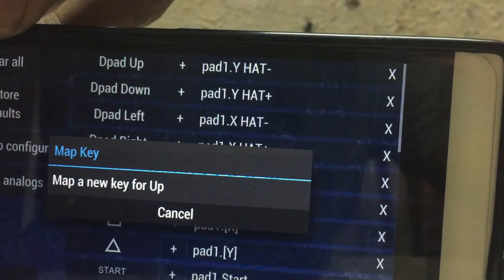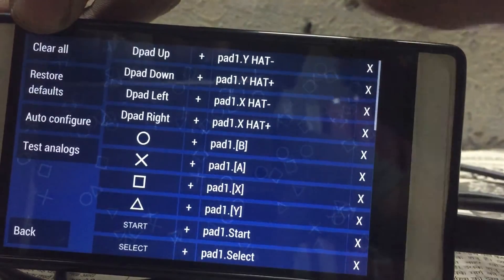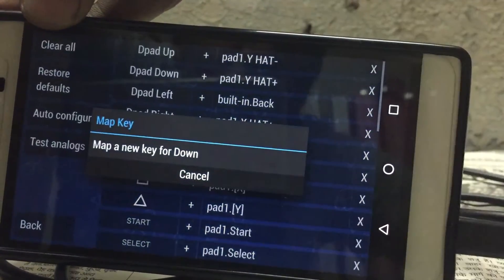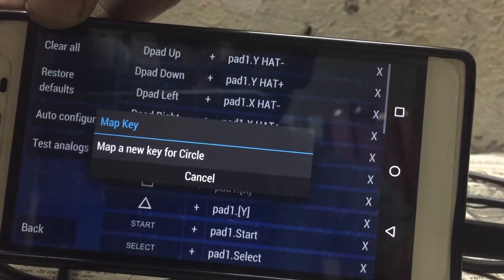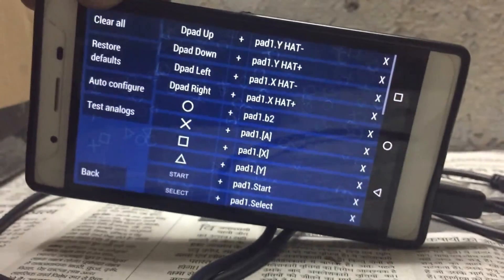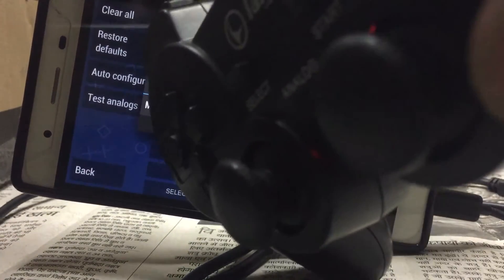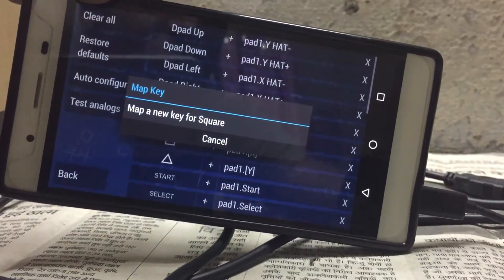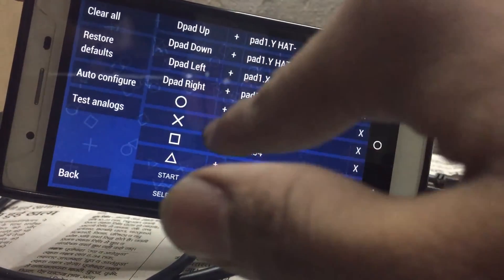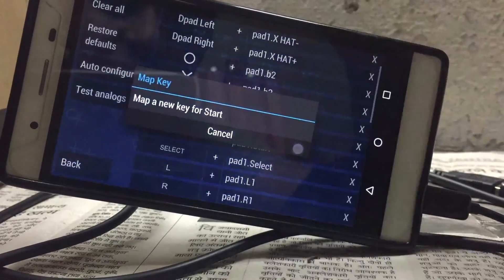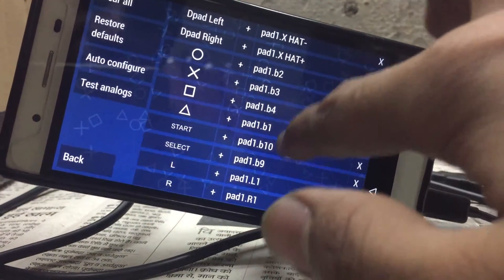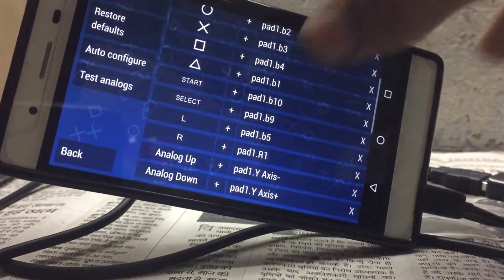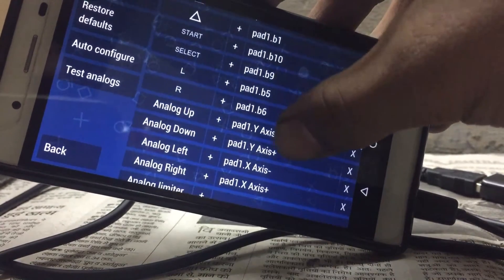Just click on D-pad Up and click joystick up. Like that - Down for down, Left for left, Right for right. For O you just need to tap on 2. After that click on the next one and go to 3 and click on X - you will get 4. After that click on Triangle and set it to 1. For Start, click the Start button.